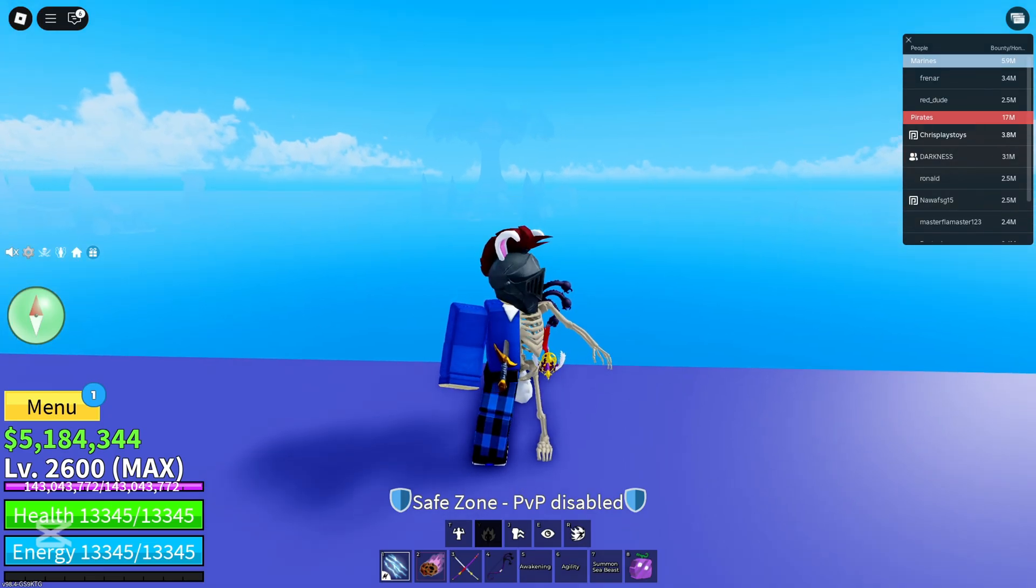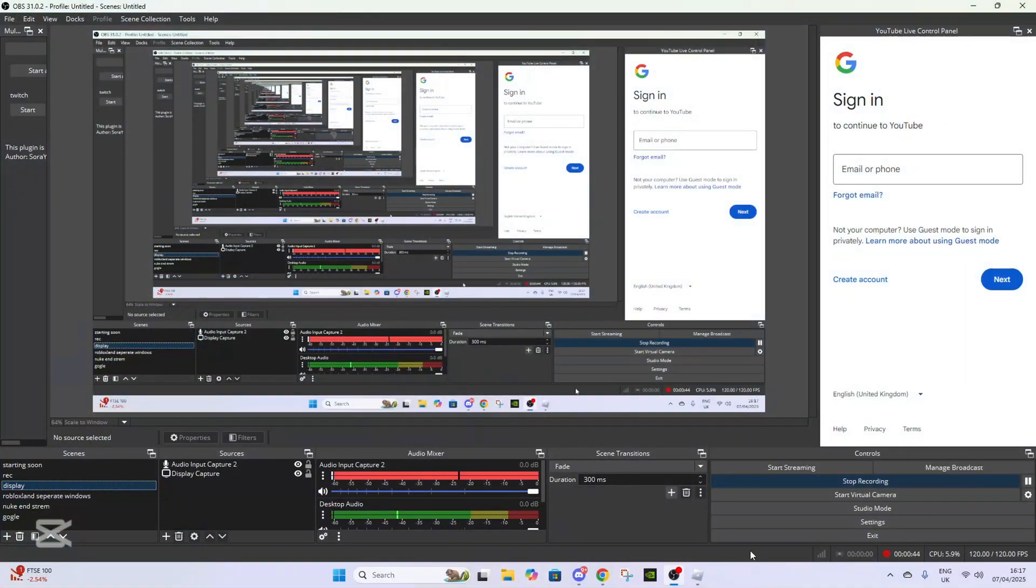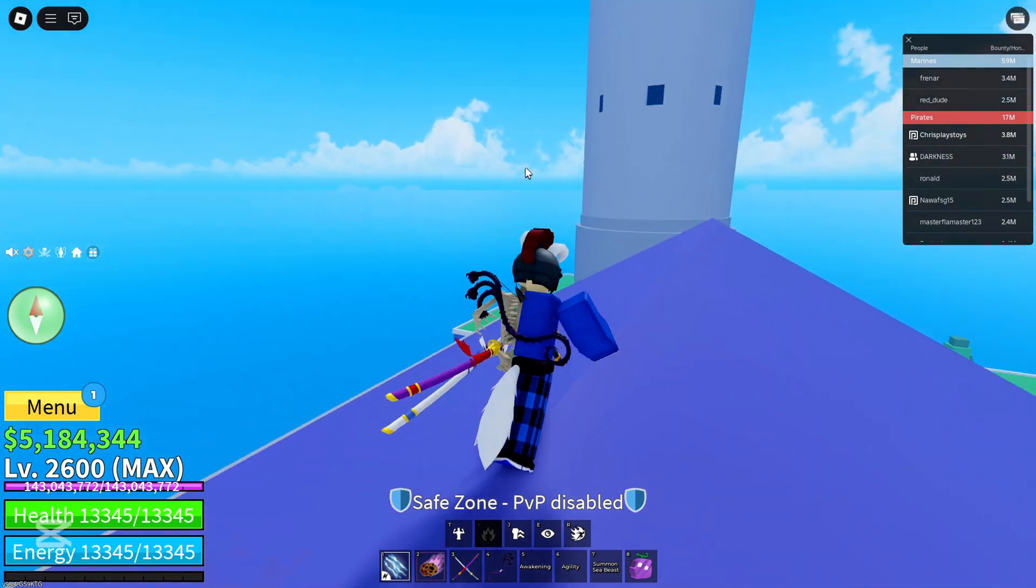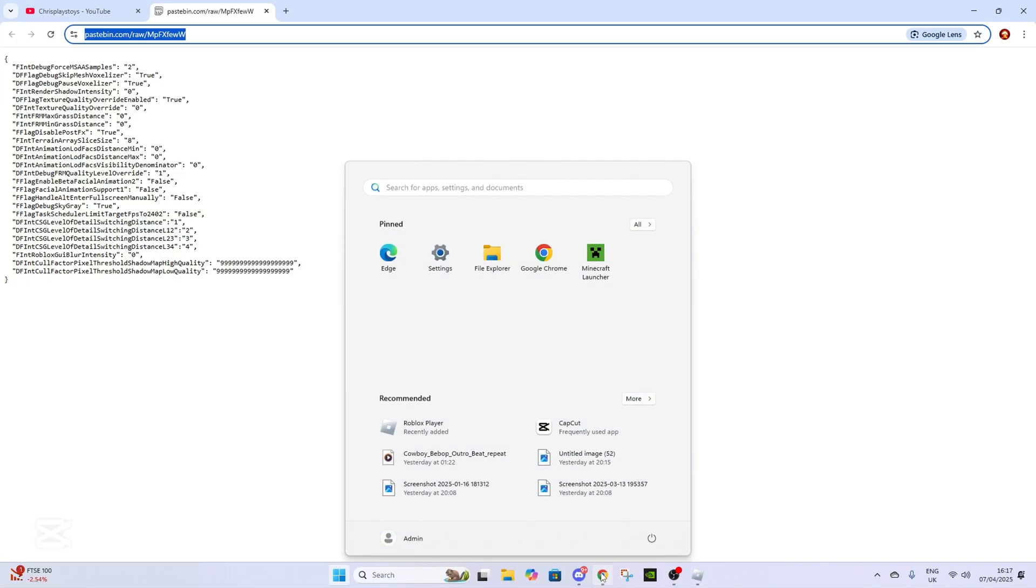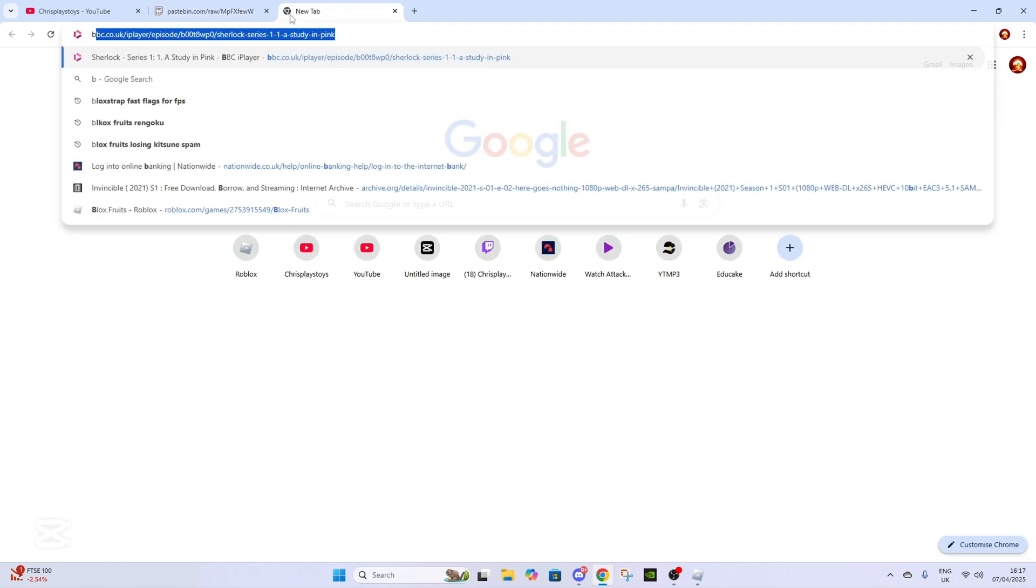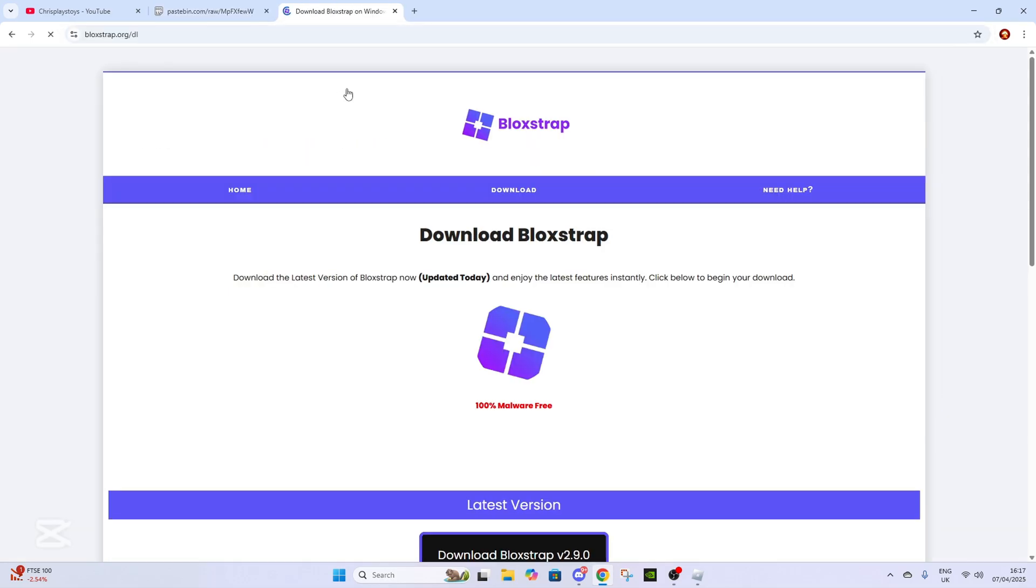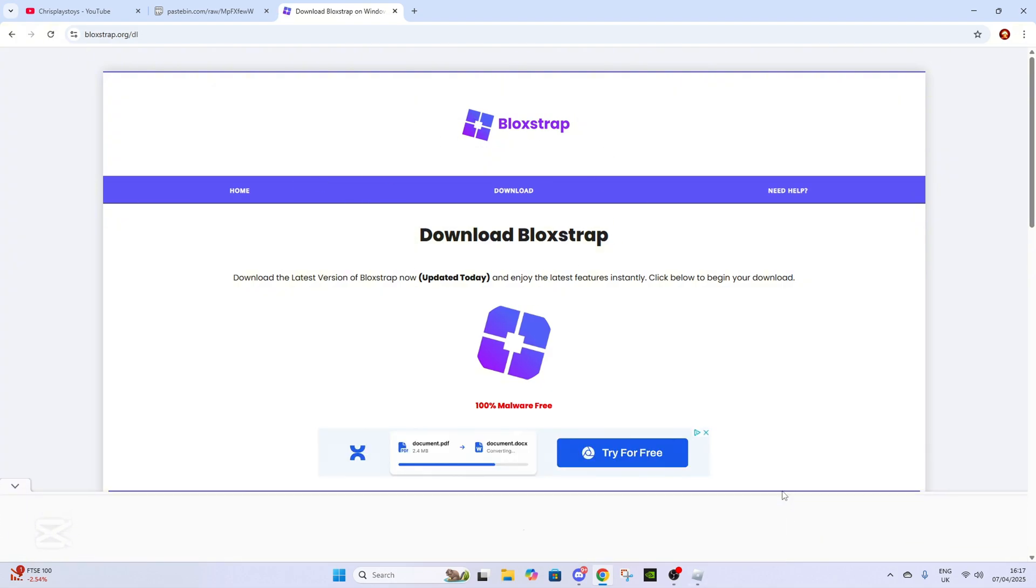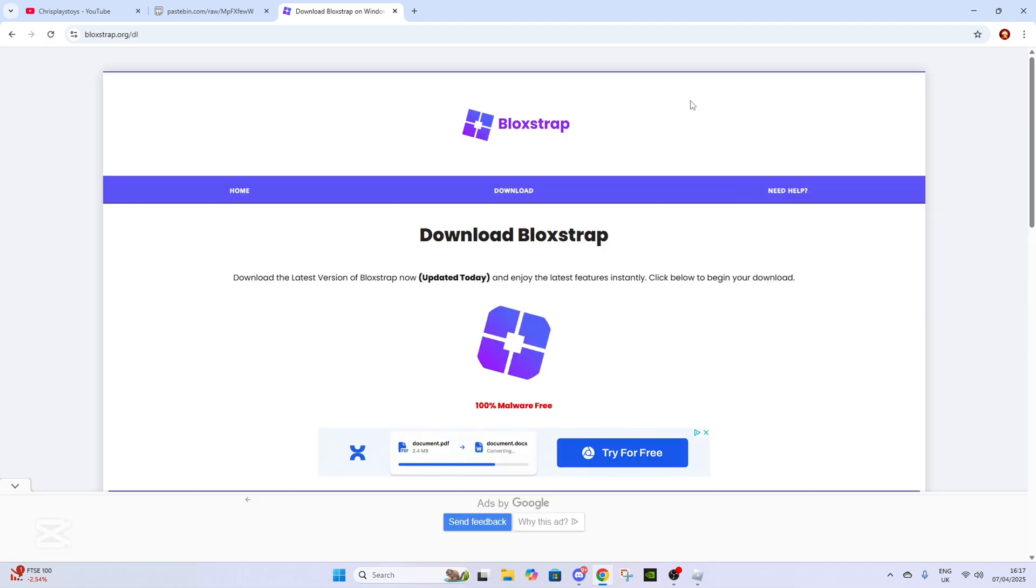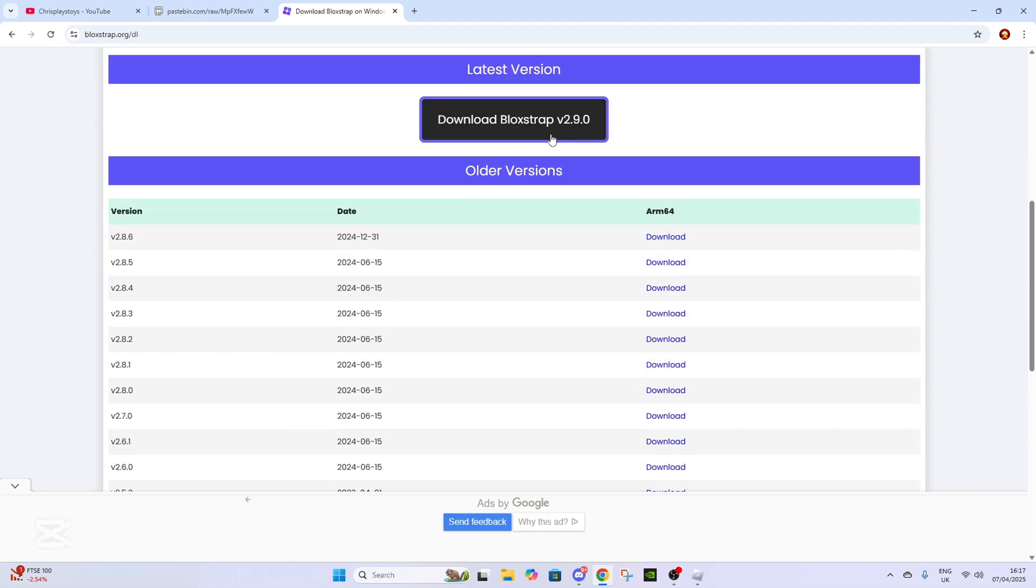The first thing you want to do—right now I'm on the normal Roblox player—is download Blockstrap. I'll probably put a link in the description for this. You just download the latest version of Blockstrap.